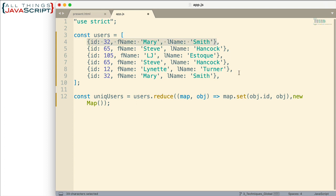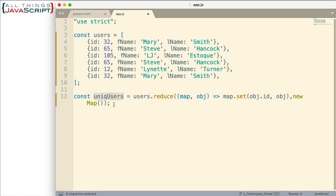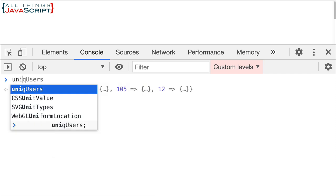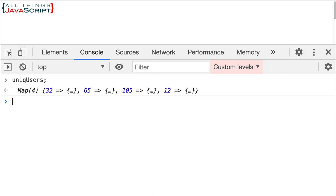Now the reason we're using set to do this is because when we use set if the key is already in the map it'll simply replace it with the one we're adding. And so we won't get a duplicate. We won't get two 32's and we won't get two 65's. We'll only get one of each and that's the value of using the set method of maps to do this. All right so here's our first step. So I'm going to save that and then I'll refresh this and take a look at the console and unique users.